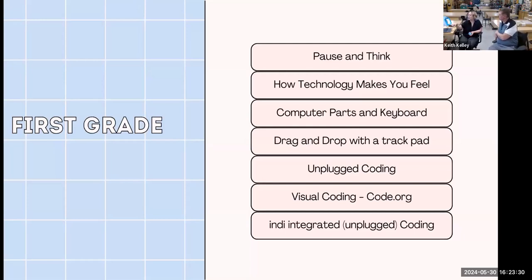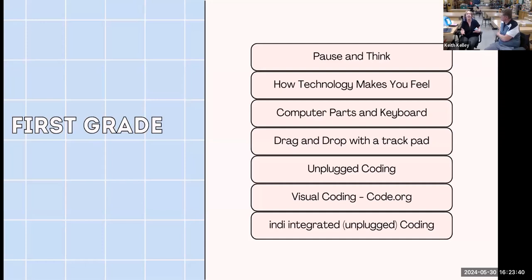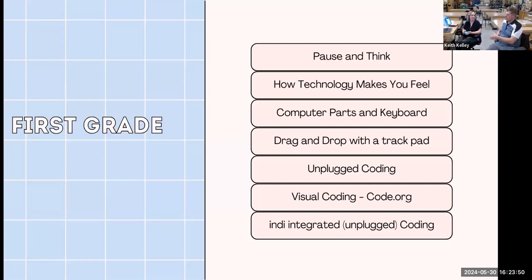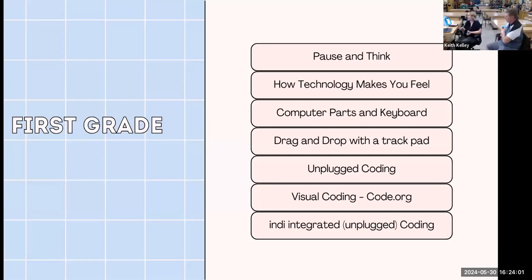I try to make sure that when students leave my grade level, they have capabilities the teachers can use — like all fifth graders have done some video, so teachers know they can do that. Older kids know how to screen capture and show their work. When I know I'm going to do something like computer parts or keyboard and drag and drop, I'll ask the teacher what they're working on right now and integrate that. The skills are the same — for me it's not about the product, it's about the process.